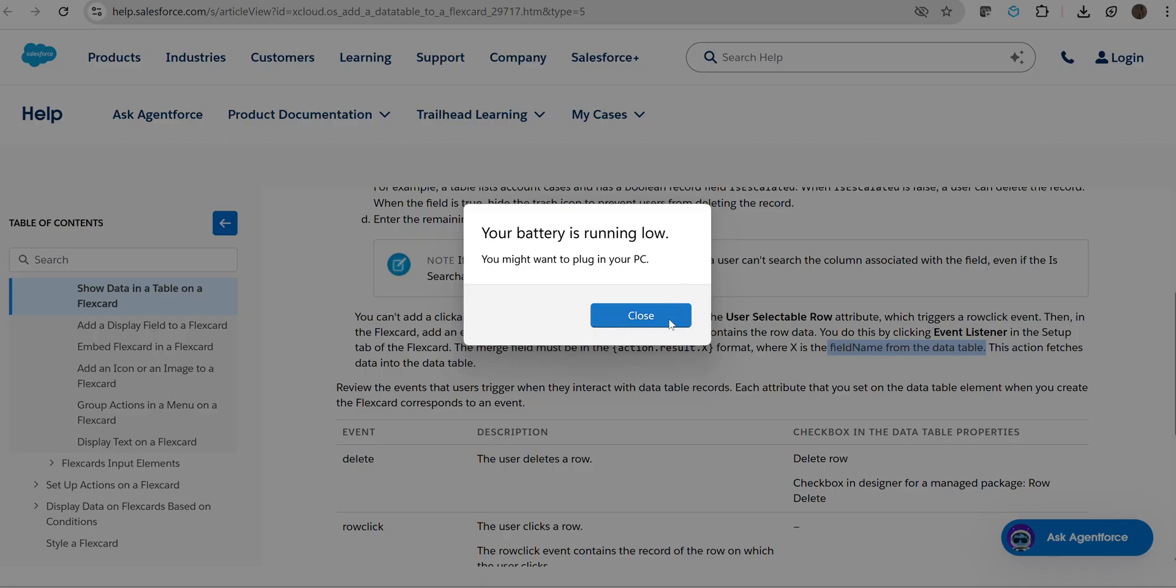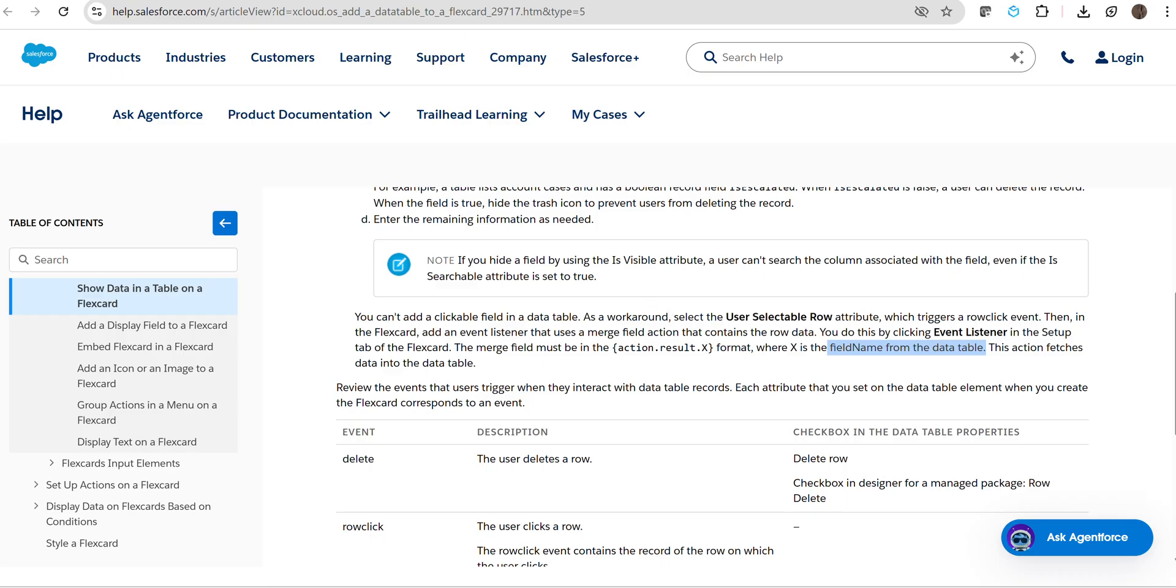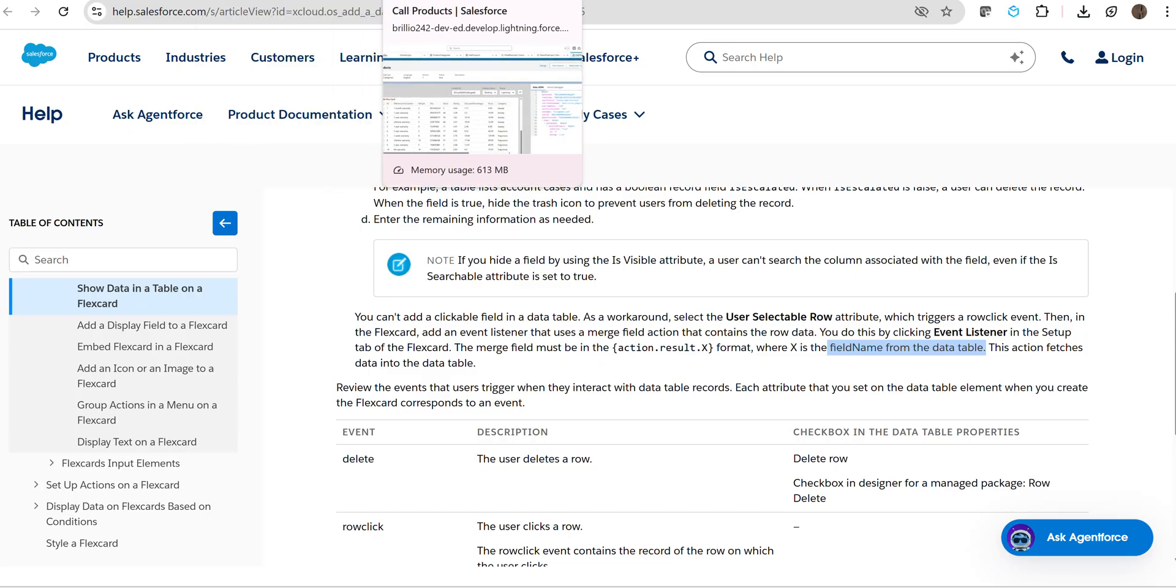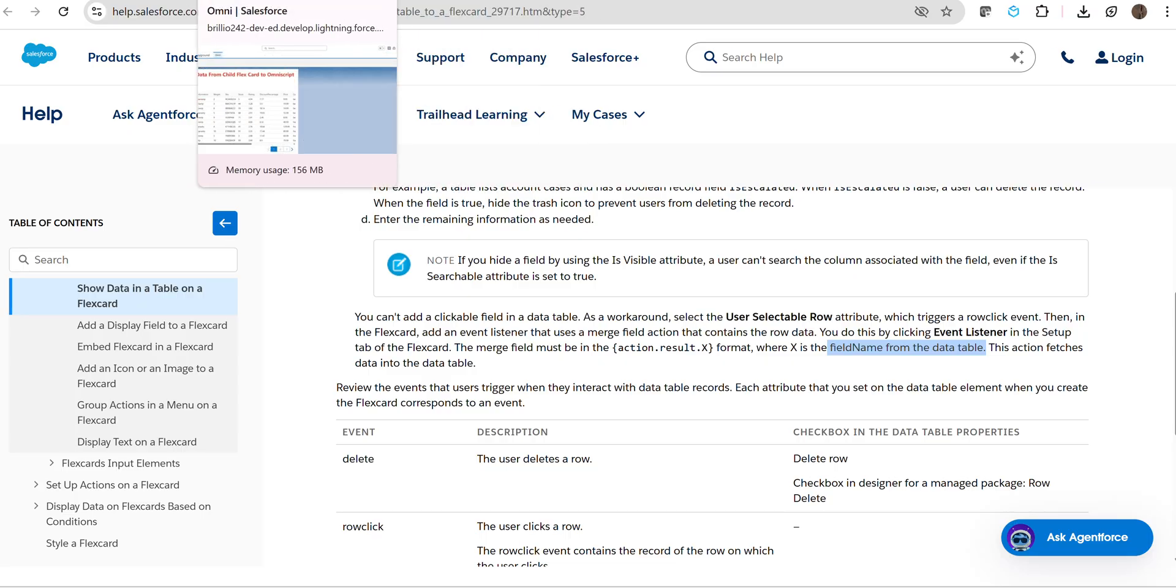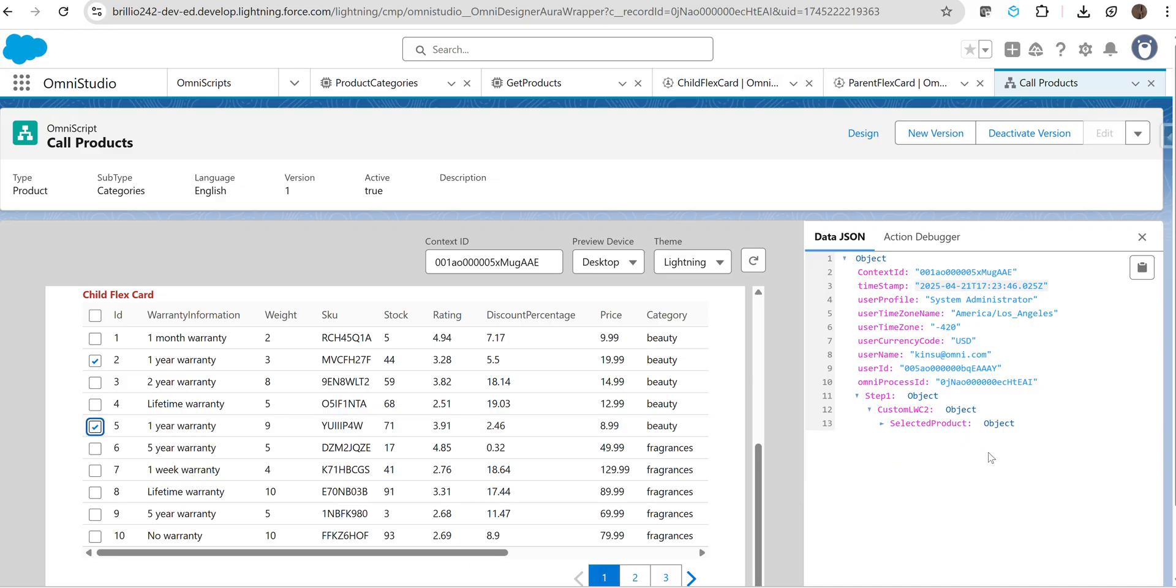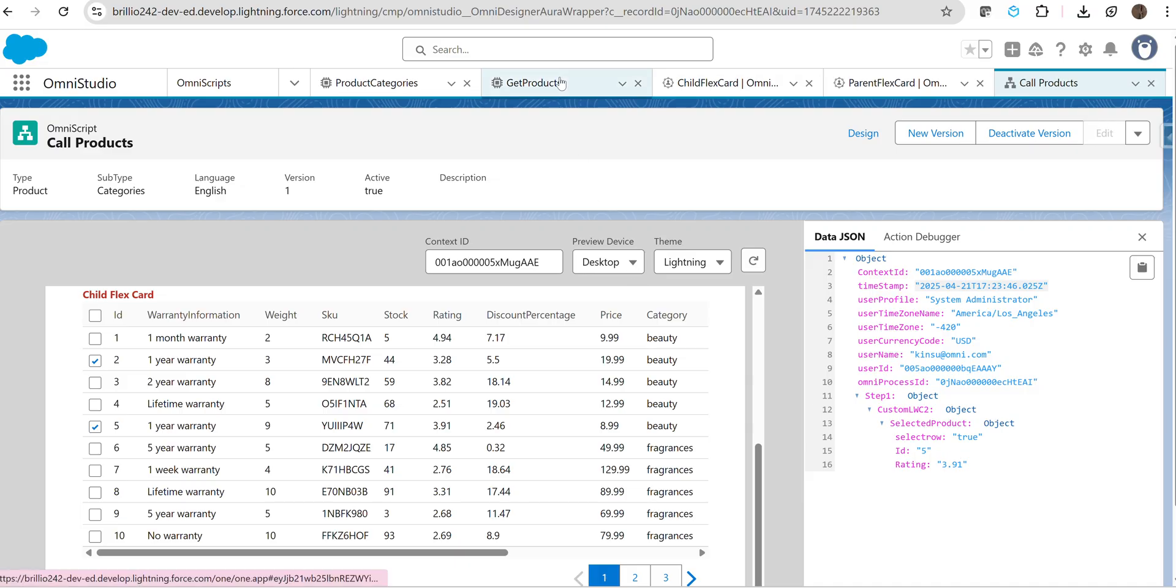Hope this has helped you. All the best. One more thing—if you have selected another row, at a time you can select only one row, which will update your data with the latest one. Keep this in your mind. You have to do the configuration. Teams, have a great day.